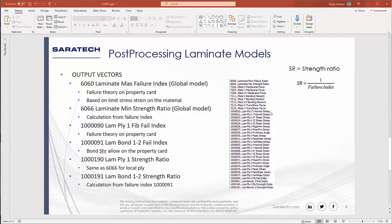Anything for a strength ratio that has a value less than one is indicating a failure. Now at the ply base level, you see I have ply 1, fiber failure index, and I have bond 1, 2 failure index. So each layer of your composite, in this case ply 1, has a failure index, and it also has a strength ratio. Now the bond between ply 1 and ply 2 has a failure index and a strength ratio.